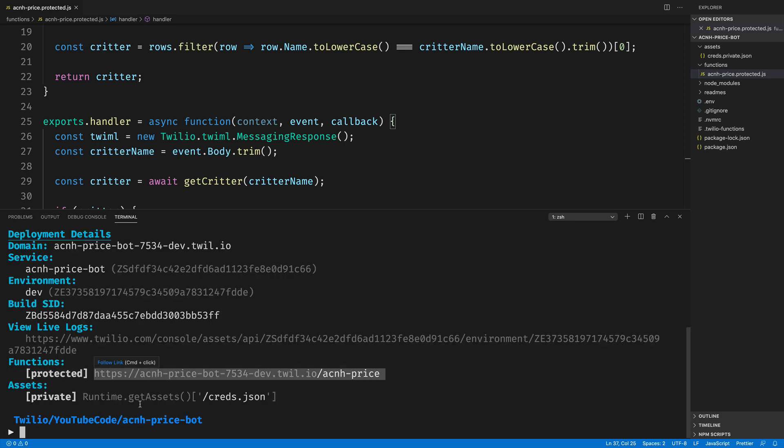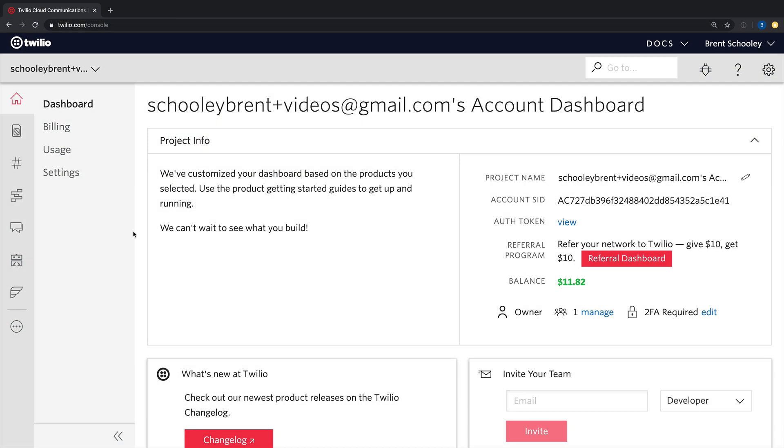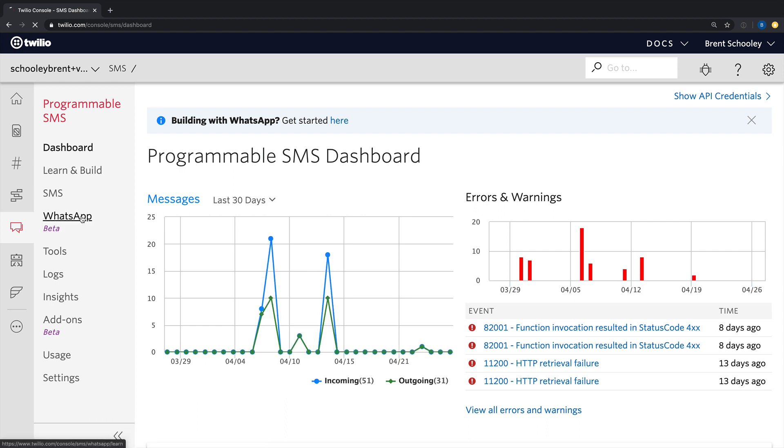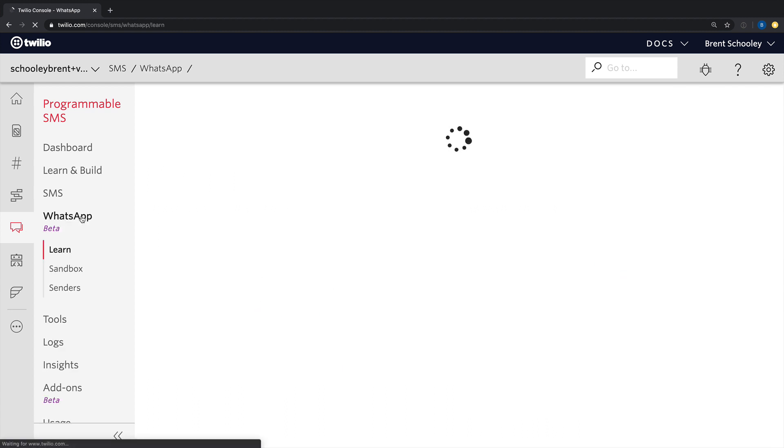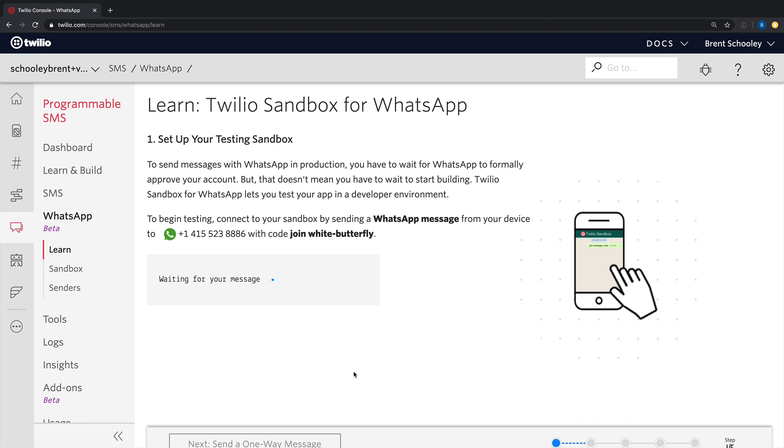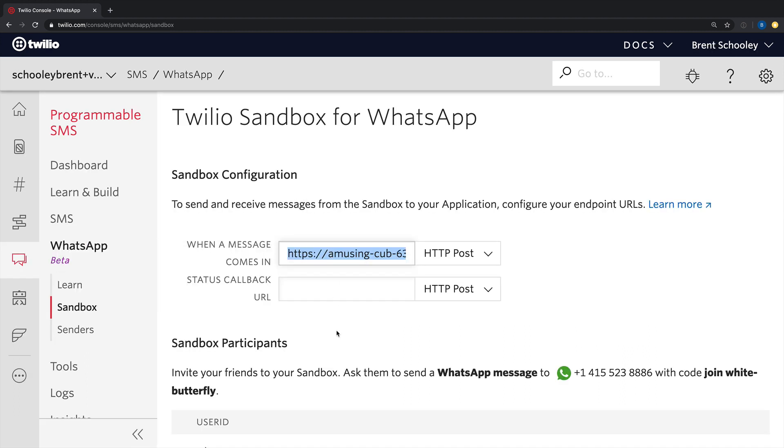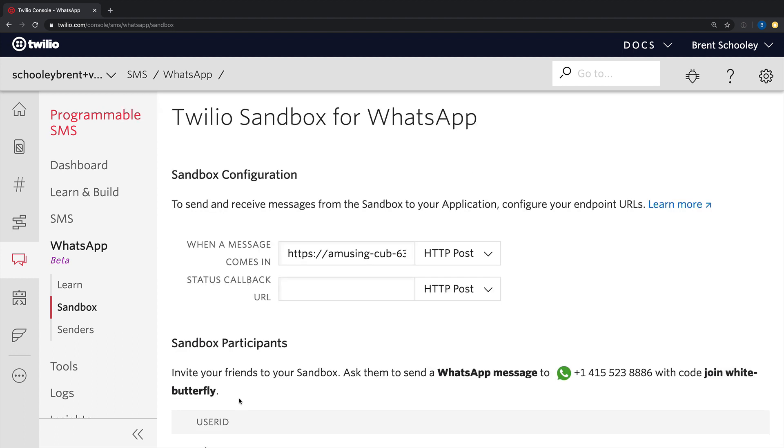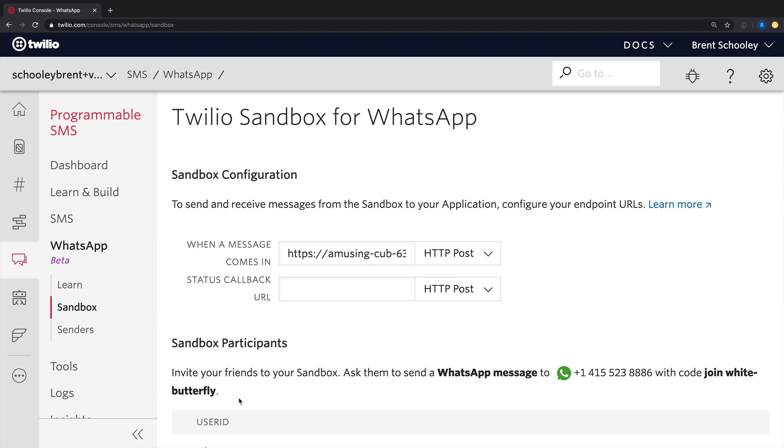Once your function is deployed, you can copy the URL from the function section and take it over to the Twilio console. Inside the Twilio console, head to programmable SMS and then over to the WhatsApp beta. If you haven't already, you'll need to connect to your sandbox by sending a WhatsApp message to the number that appears on screen. If you need more information about how this process works, please watch the video getting started with the Twilio API for WhatsApp that's appearing in a card right now and is also available down in the description below. Once you're all set up, paste in your function URL to where it says when a message comes in and hit save and you're set up to go test your price bot.